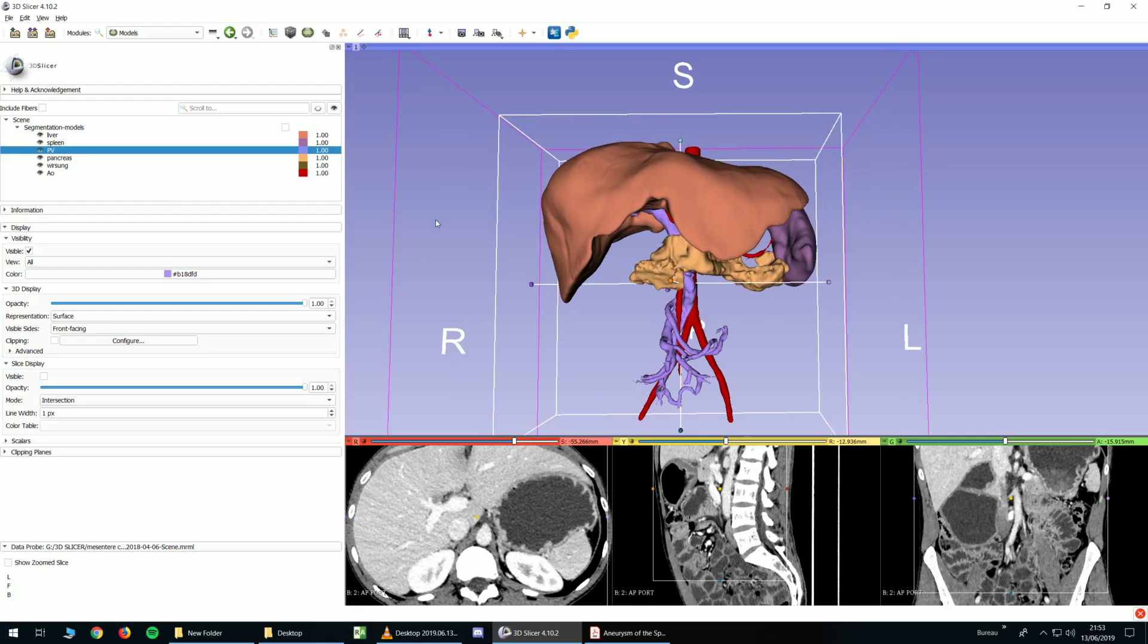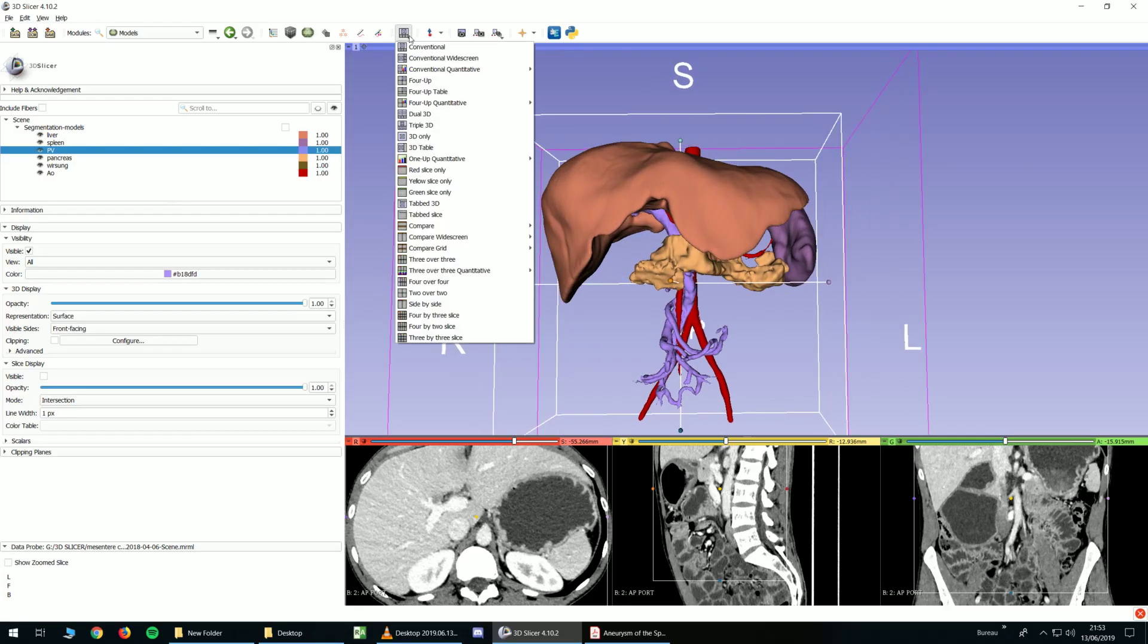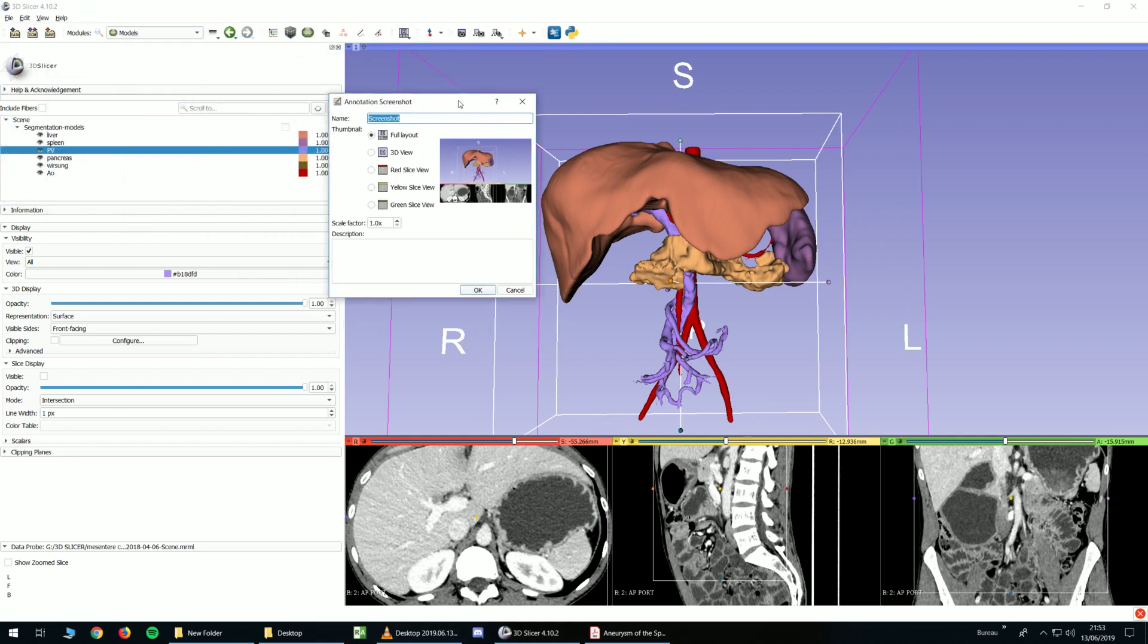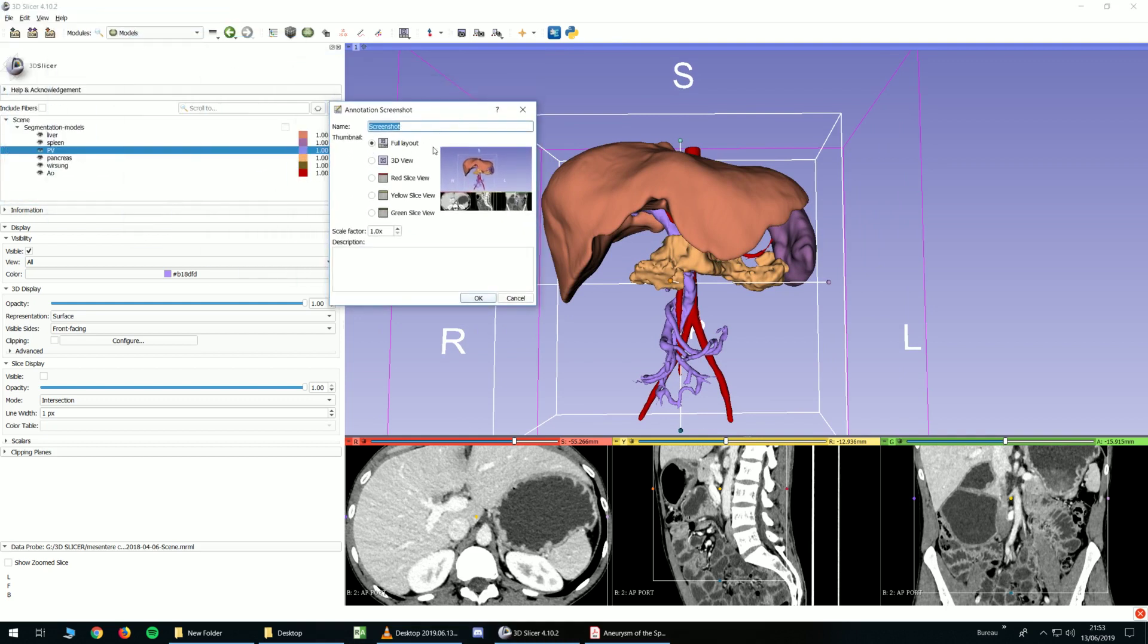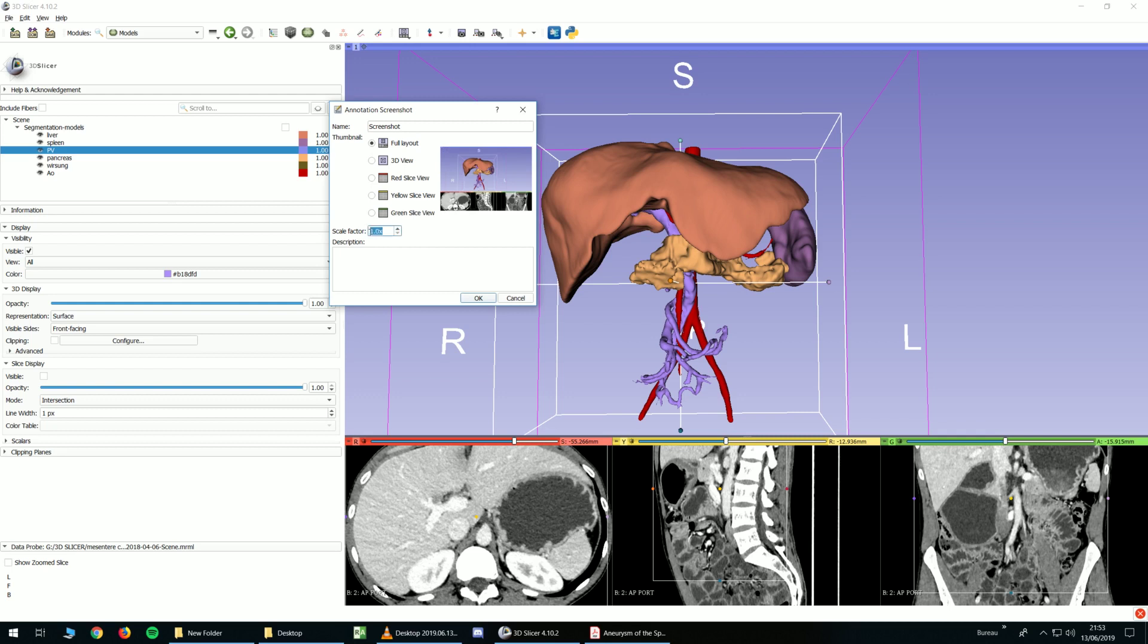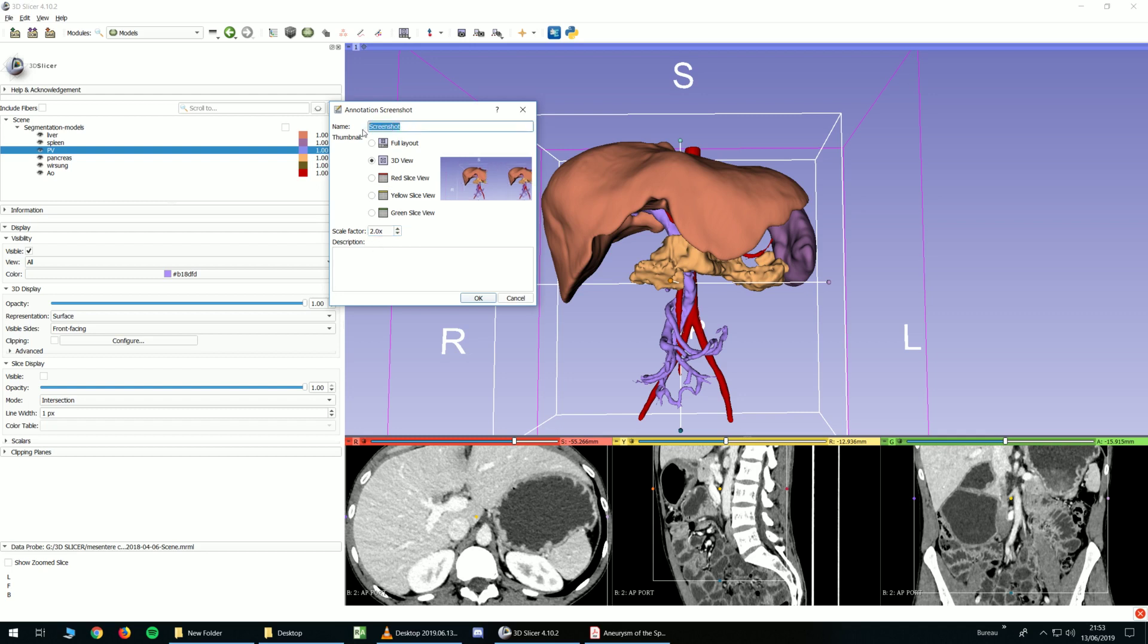For example, you can use this tool for creating an image. You can use all the layouts, only the 3D view or whatever slices you want. And you can change Scale Factor to increase or decrease the resolution. Rename it and click OK. It will create a screenshot of this. For example, I can use a 3D view. Scale Factor, I can set it to 2. I call it 3D view. And I click OK.